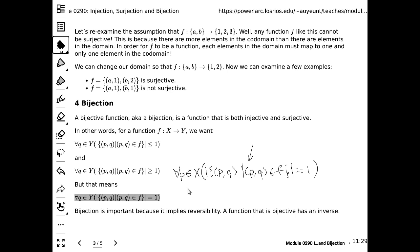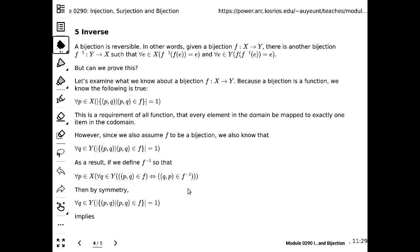When we have a bijection, it is guaranteed to have an inverse function. An inverse function means: if you give me the result of applying the function, I know what value you started with. The inverse function goes like this: if f is a bijection from X to Y, then it is guaranteed that you have another bijection — f inverse — where Y becomes the domain and X becomes the co-domain.